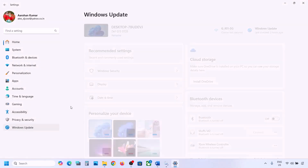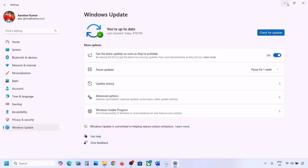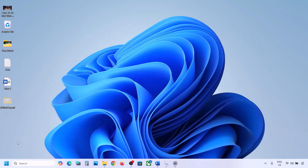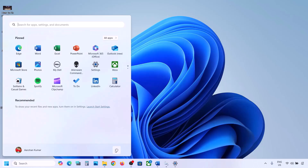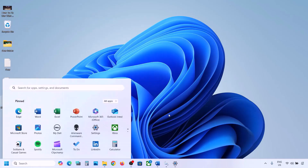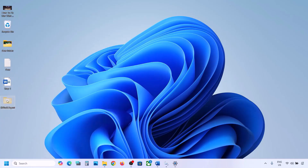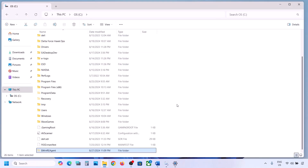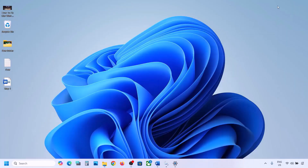Open Windows Settings and update Windows 11. Once the update is complete, restart your computer. After the system restart, you can put the WinRE Agent folder back to the C drive.